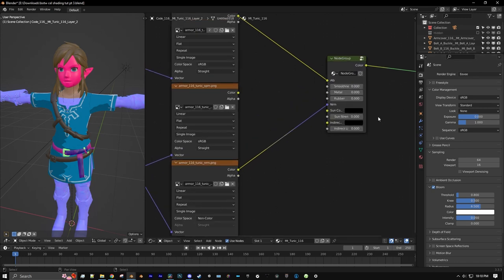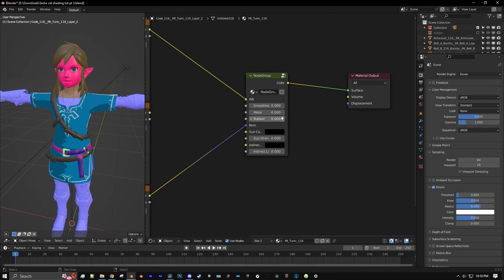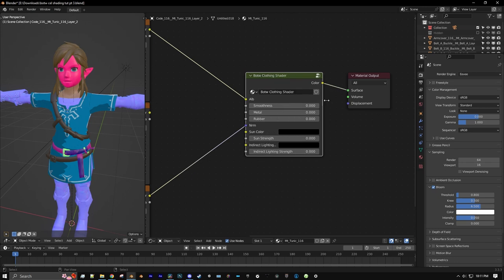You can also rename it. Let's name this 'Breath of the Wild Clothing Shader.' You can also make this bigger so we can see the full name.